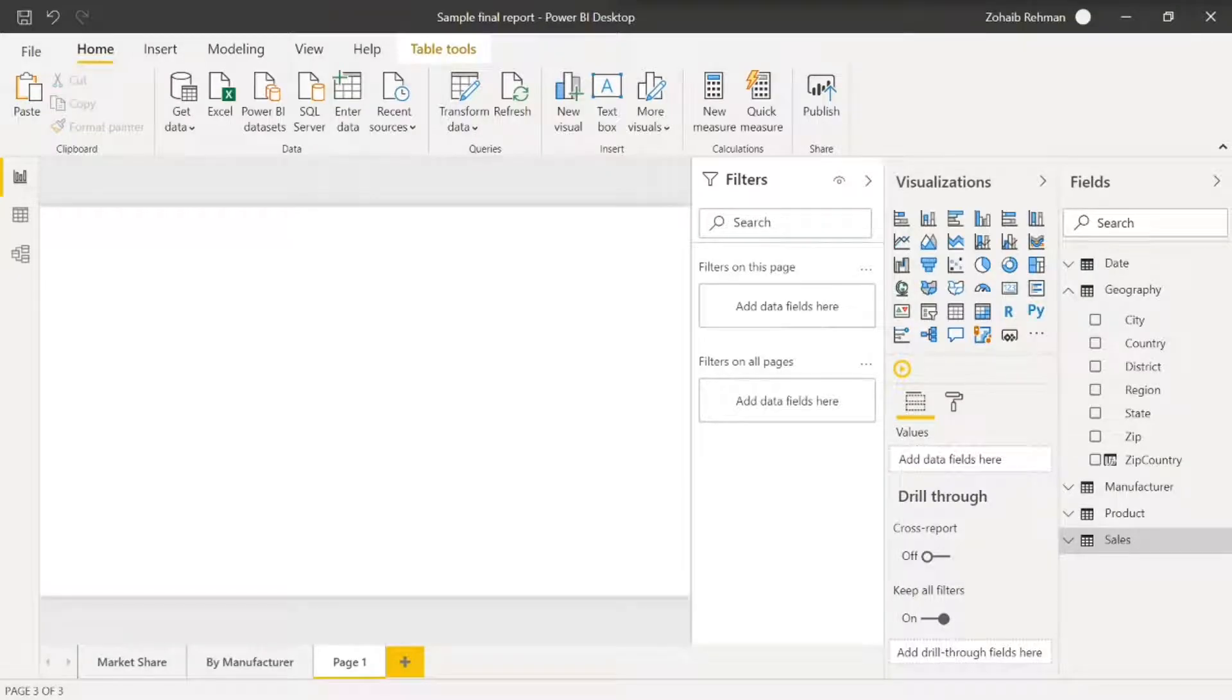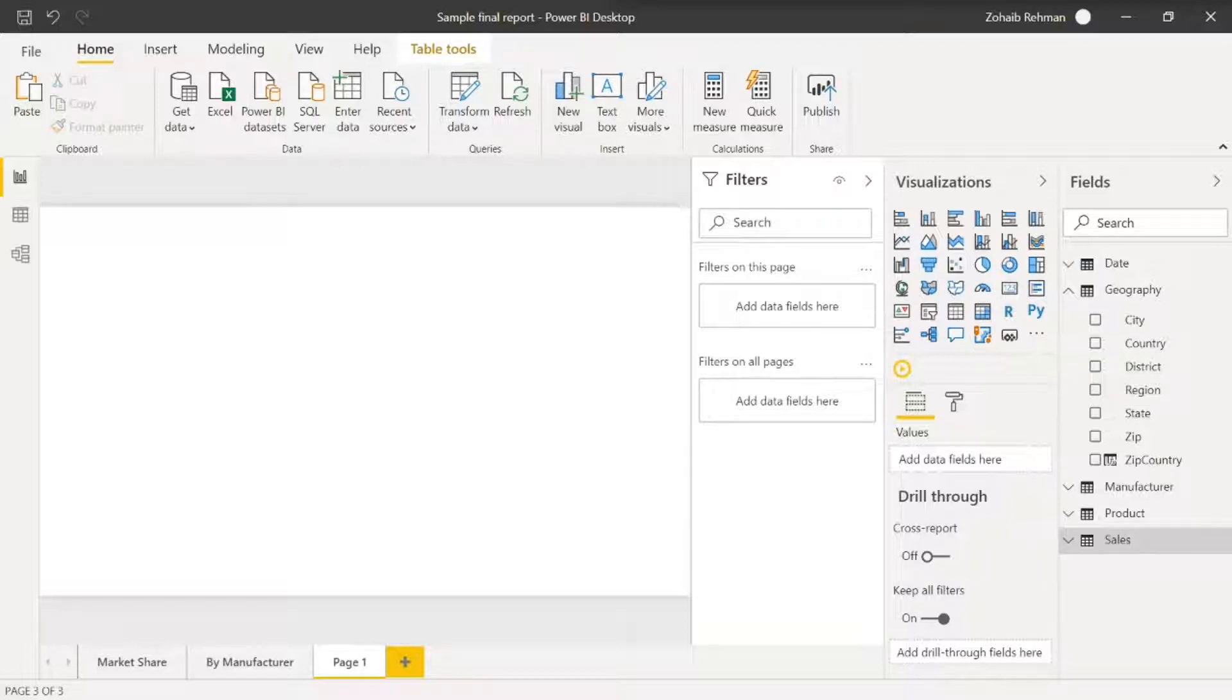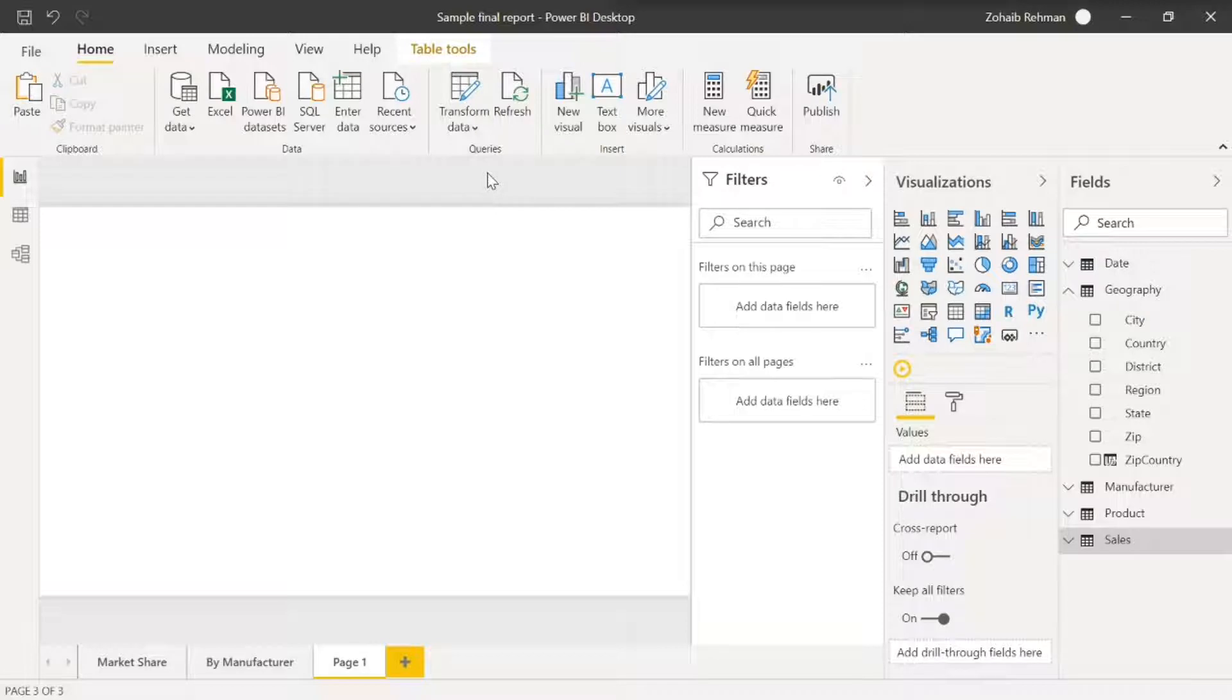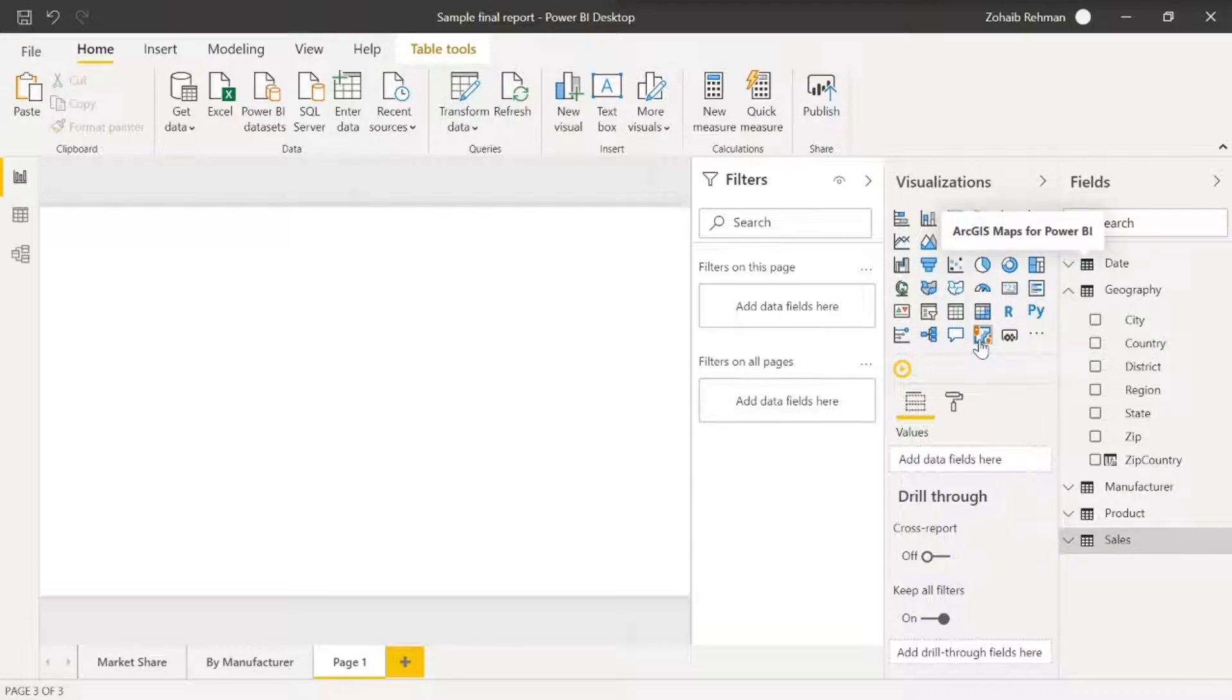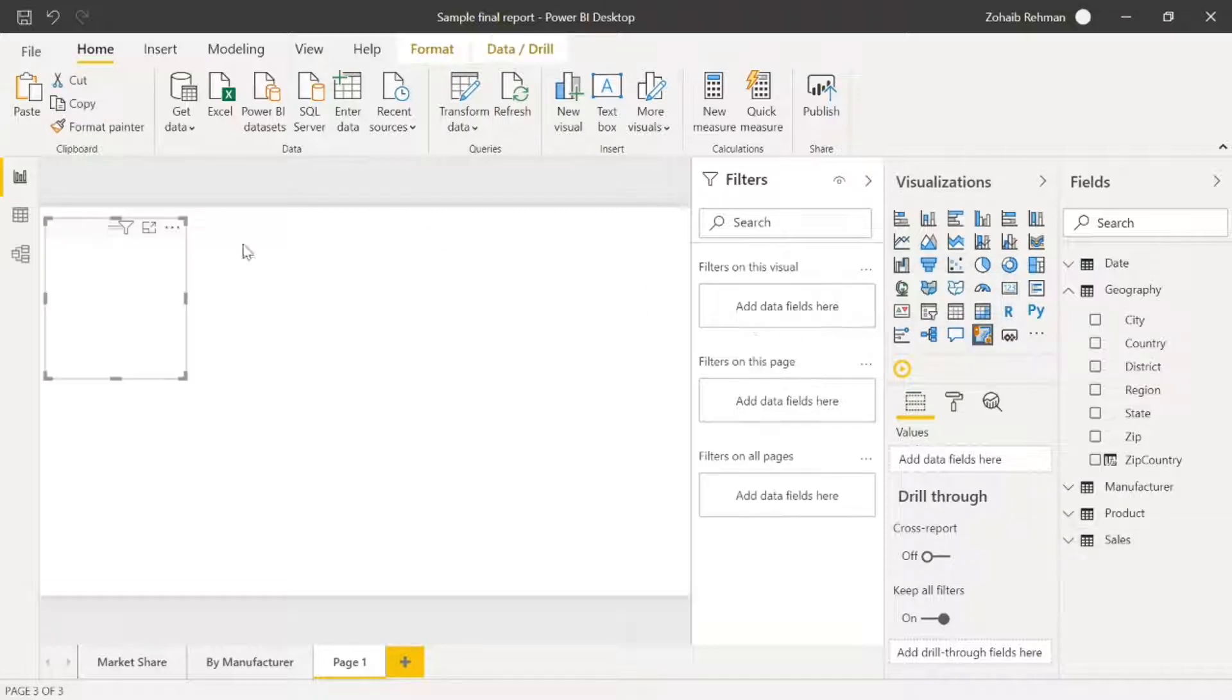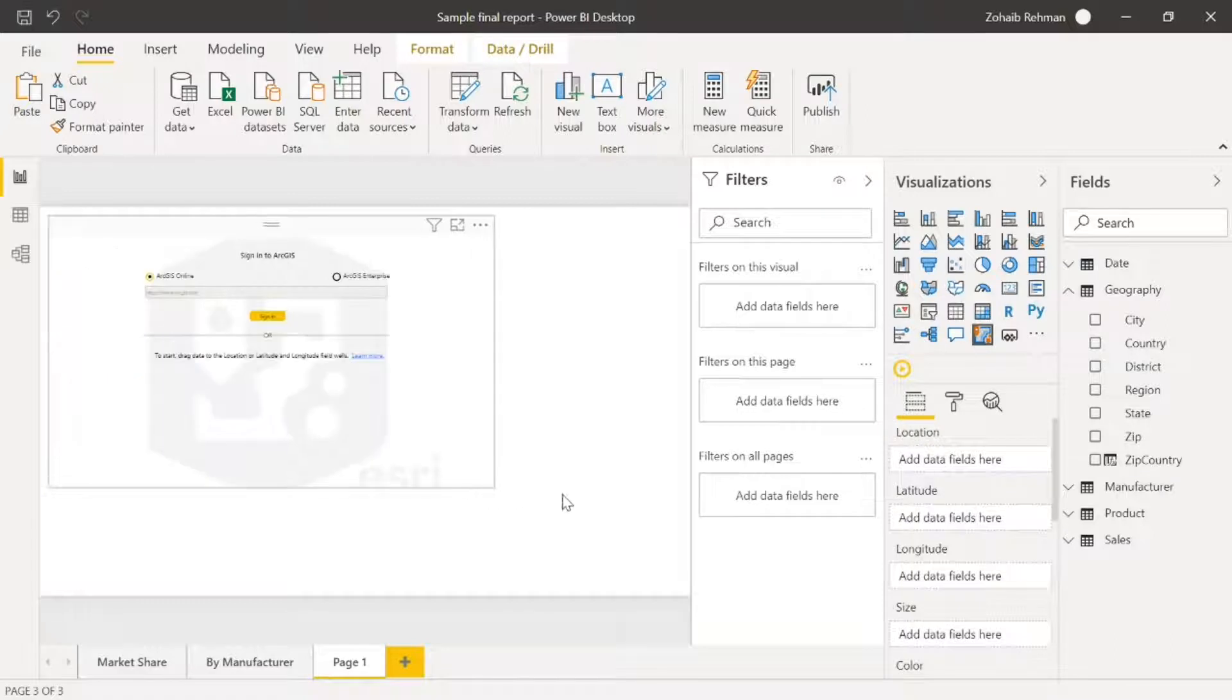The ArcGIS map custom visual in Power BI is separate to the map visual that Power BI uses with Bing. I'm going to show you how to use that and some of the common issues that occur with ArcGIS and why some of the functions don't work. So let's start by going to the ArcGIS maps for Power BI, that's the one right at the bottom. I'm going to click that and it's going to enlarge it for us in the visualization pane.